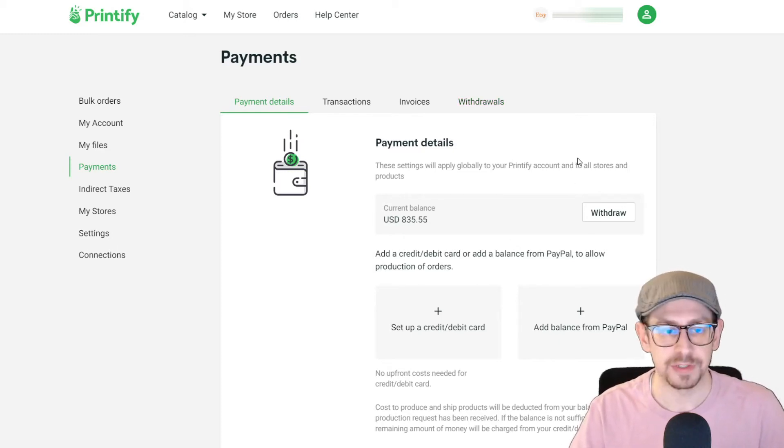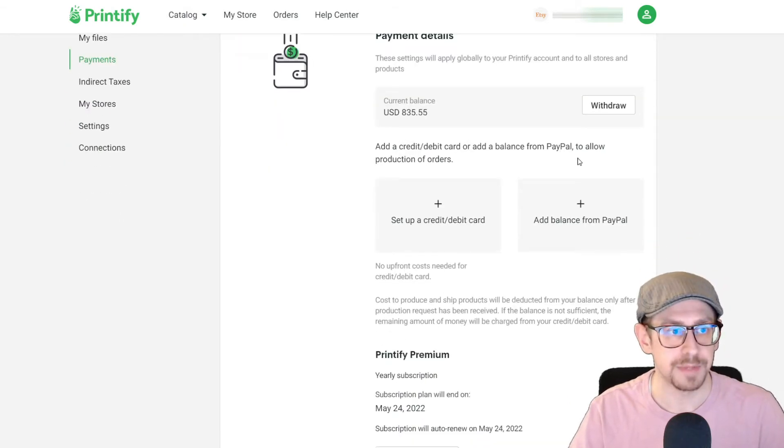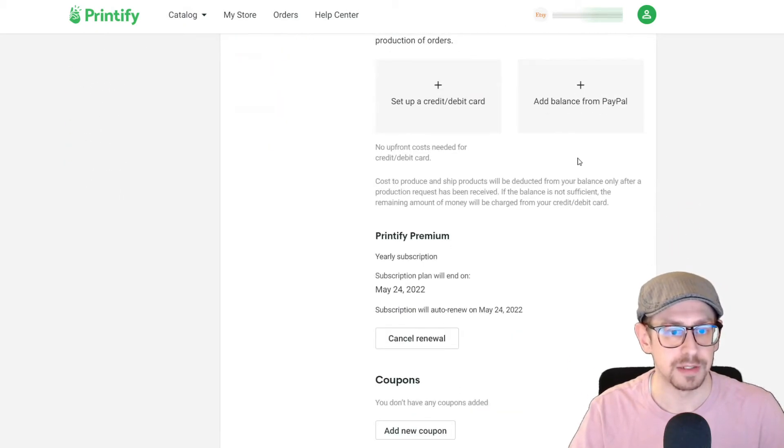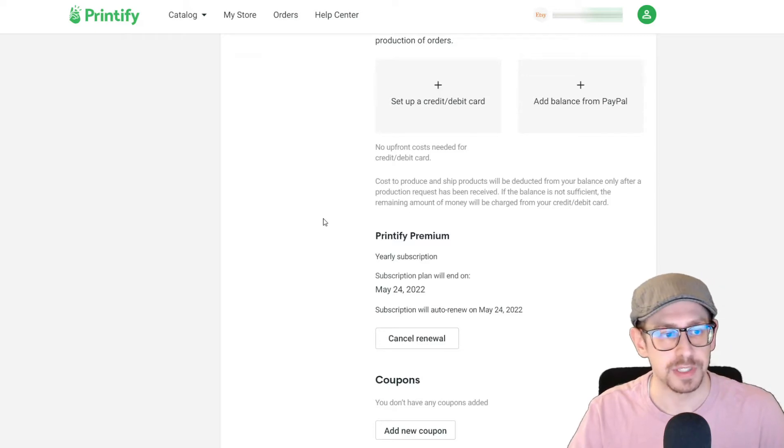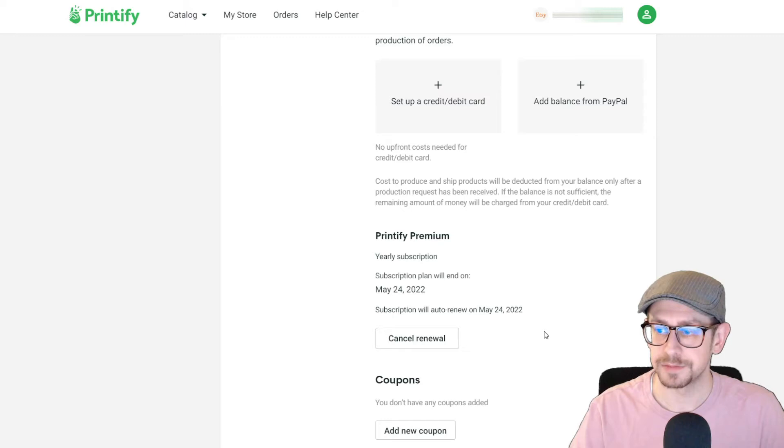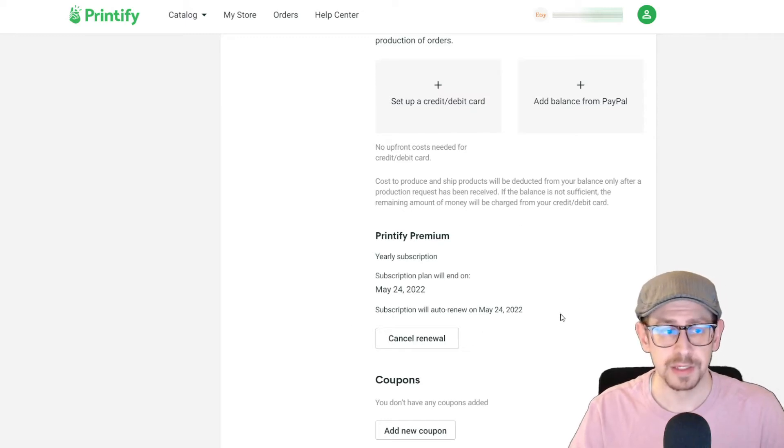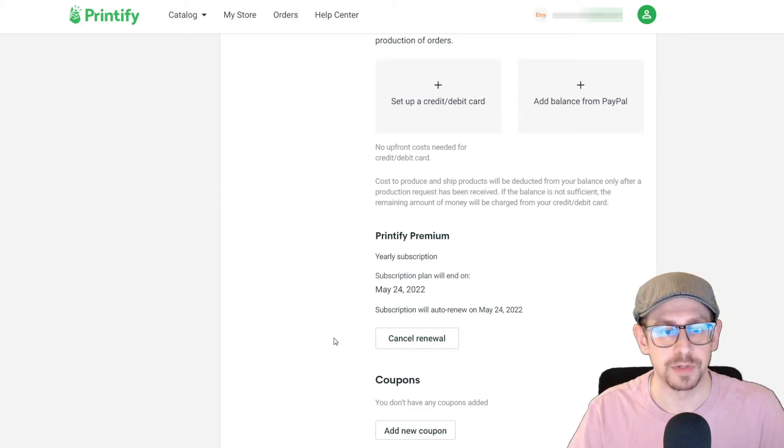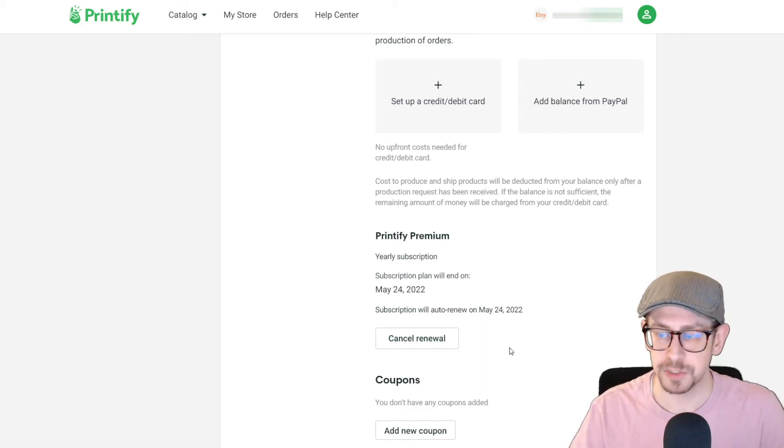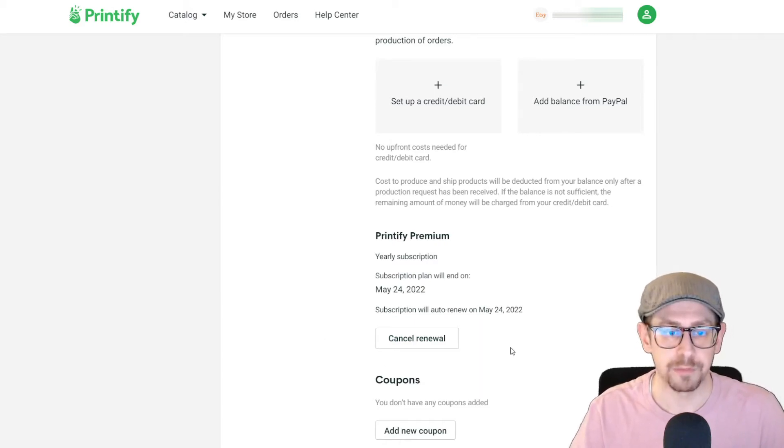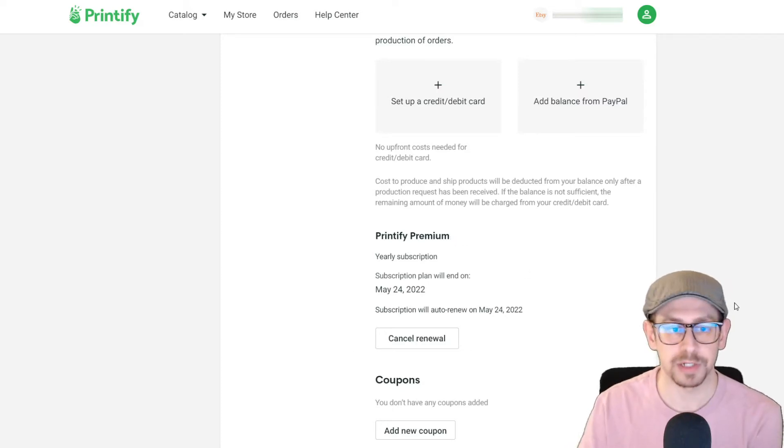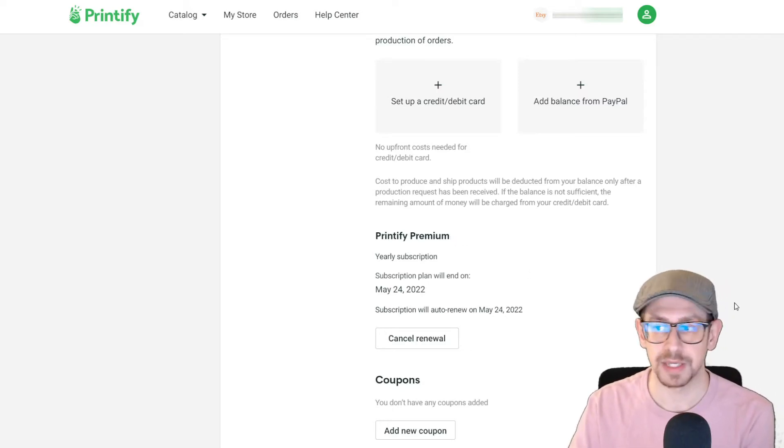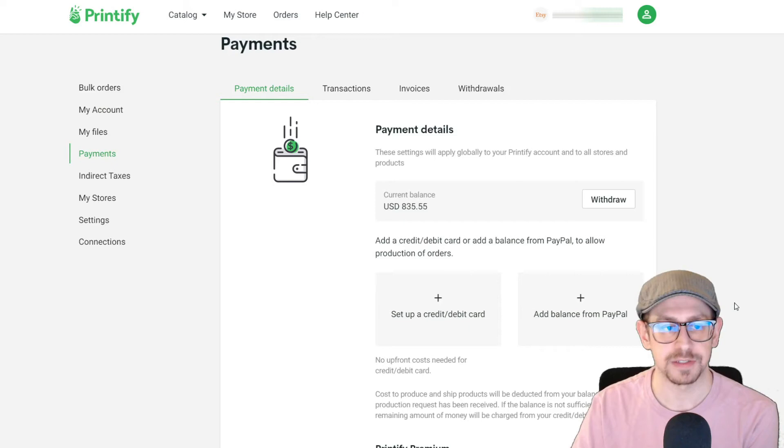Before we dive into the payment settings, let me also mention that on the bottom of this page the opening tab is also where you will see your Printify premium subscription settings. And if you currently pay for Printify premium monthly, you would see the option to go to an annual subscription. If you don't currently have Printify premium at all, you would see the option to enroll here, but we're not talking premium today. We're talking the payment settings.